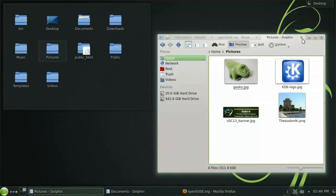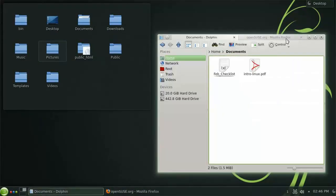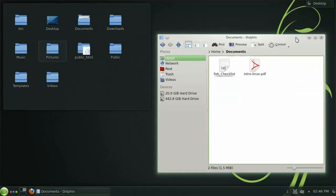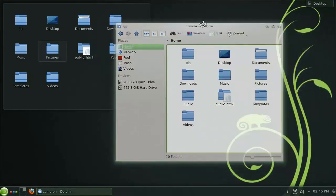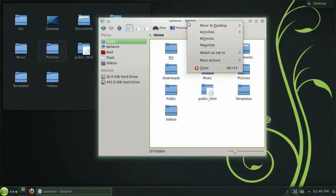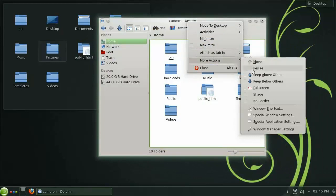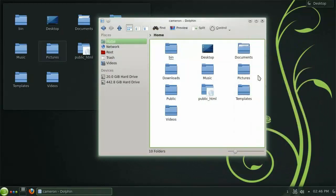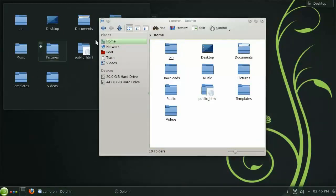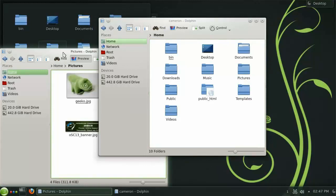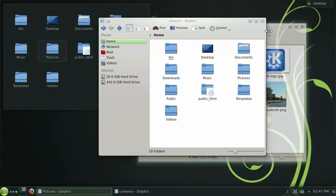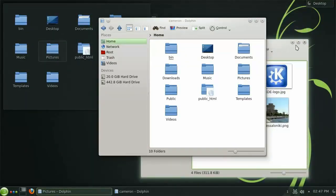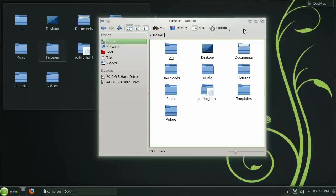Sometimes you may want a window to always stay on top of the stack. And this is easily achieved by right-clicking the title bar, selecting More Actions, and then check the Keep Above Others box. Now you will notice that no matter which window has focus, the original keeps itself above all the others.